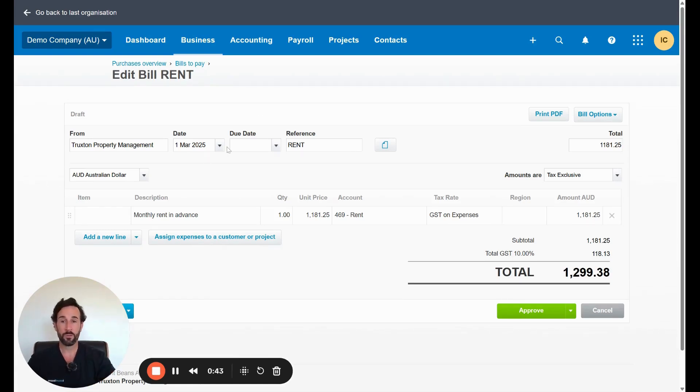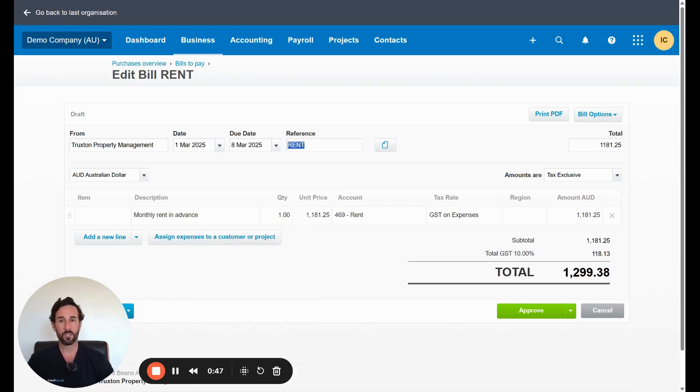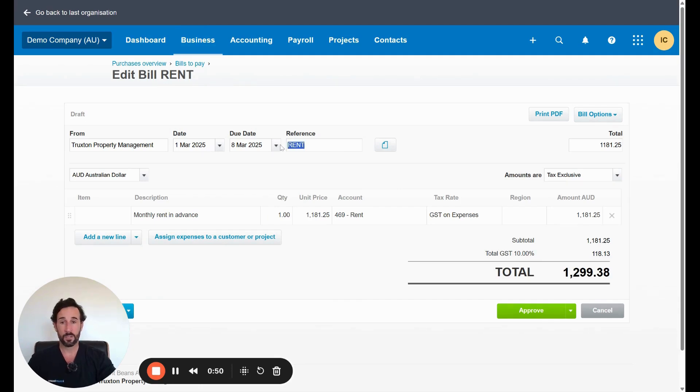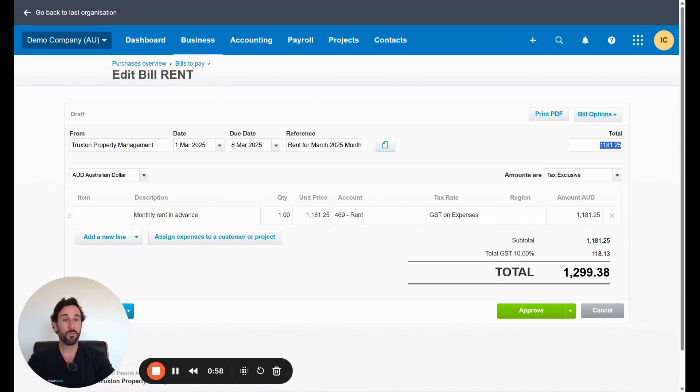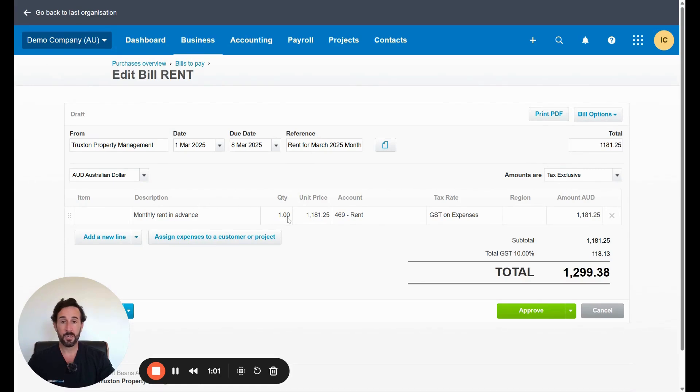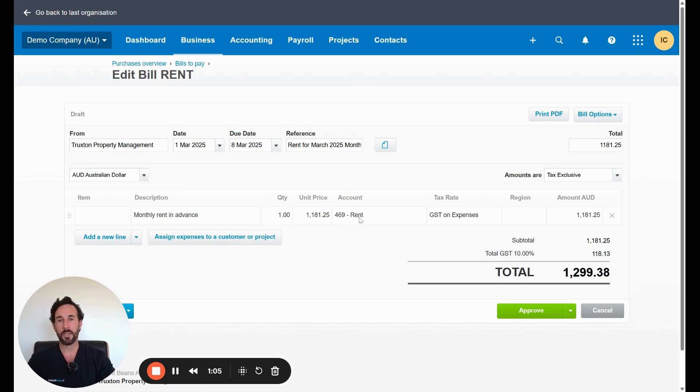So put the date of the invoice, put the due date. Let's just say it's due plus seven. You can put a reference like, for example, we can say this is rent for March 2025 month, something similar. The total of the invoice goes at the top, put your description here, put one in here and then the price, and then this is rent.